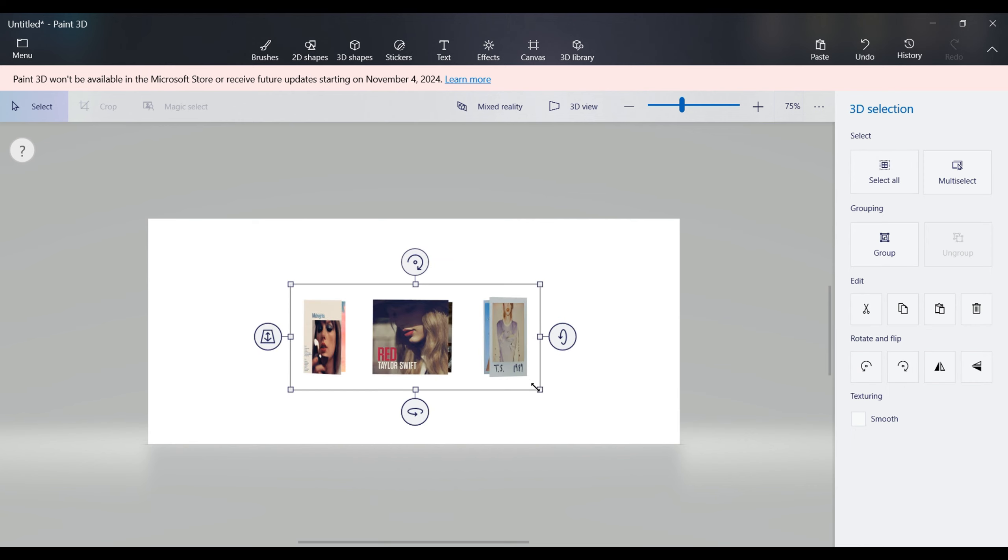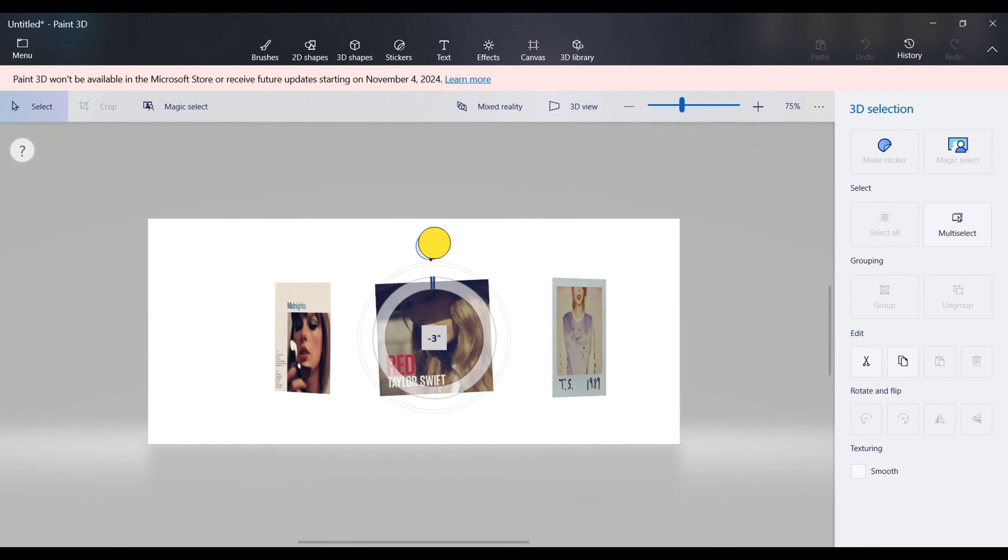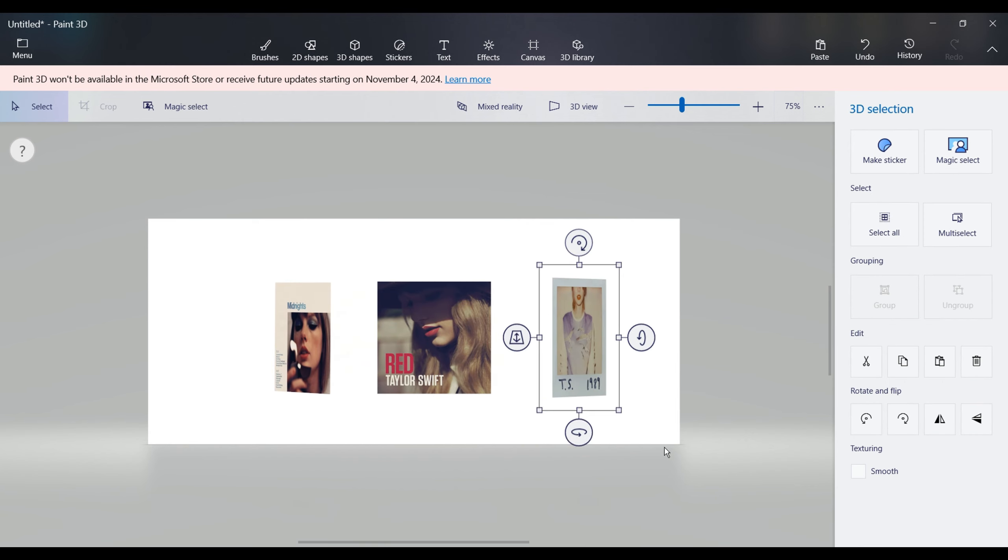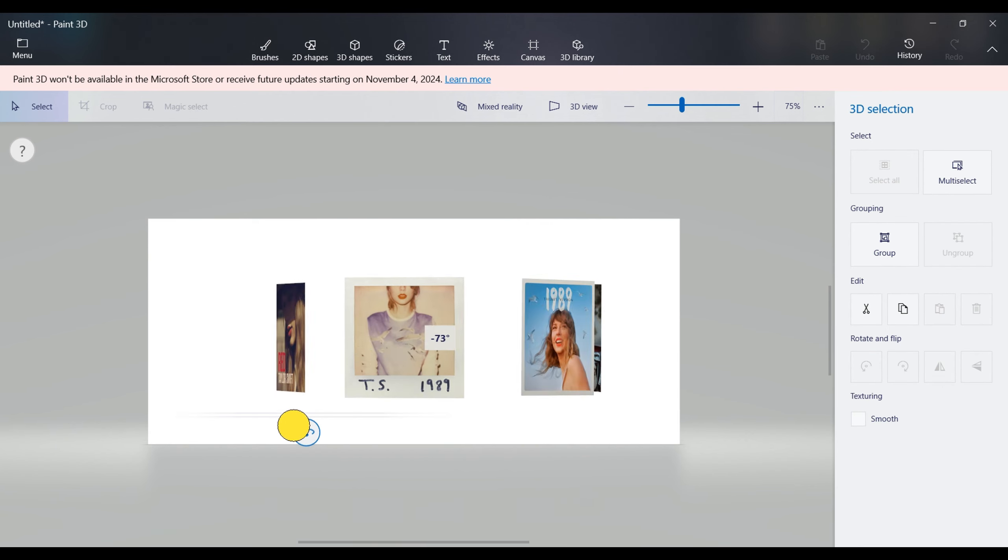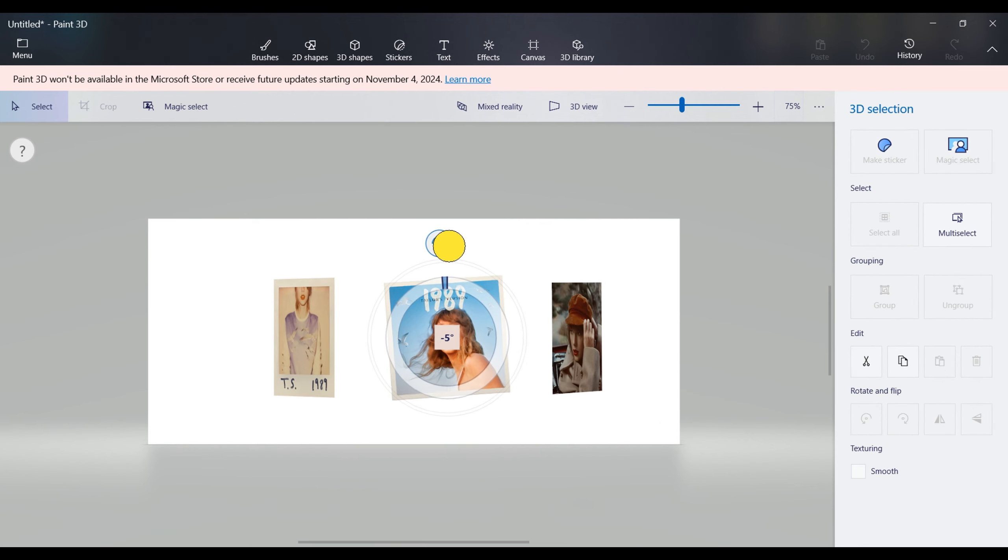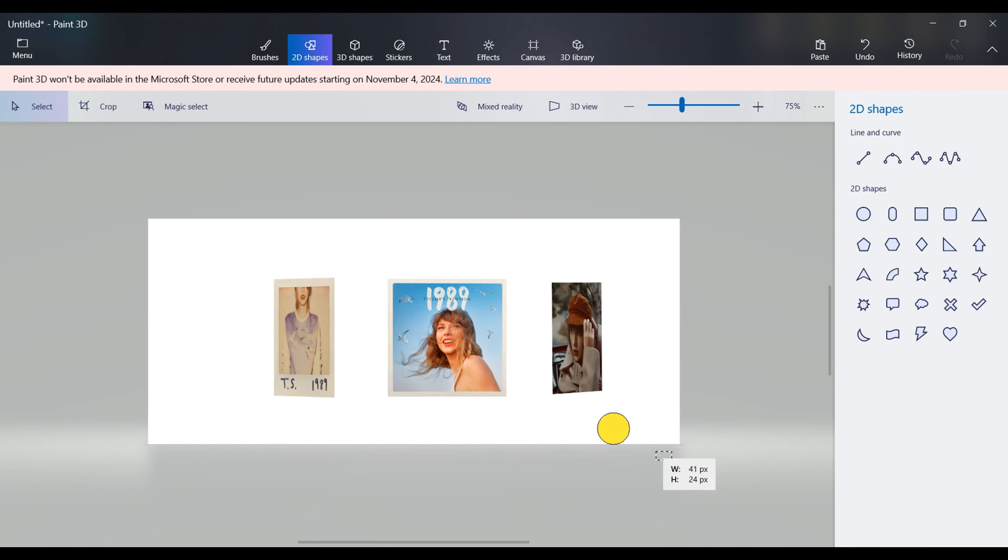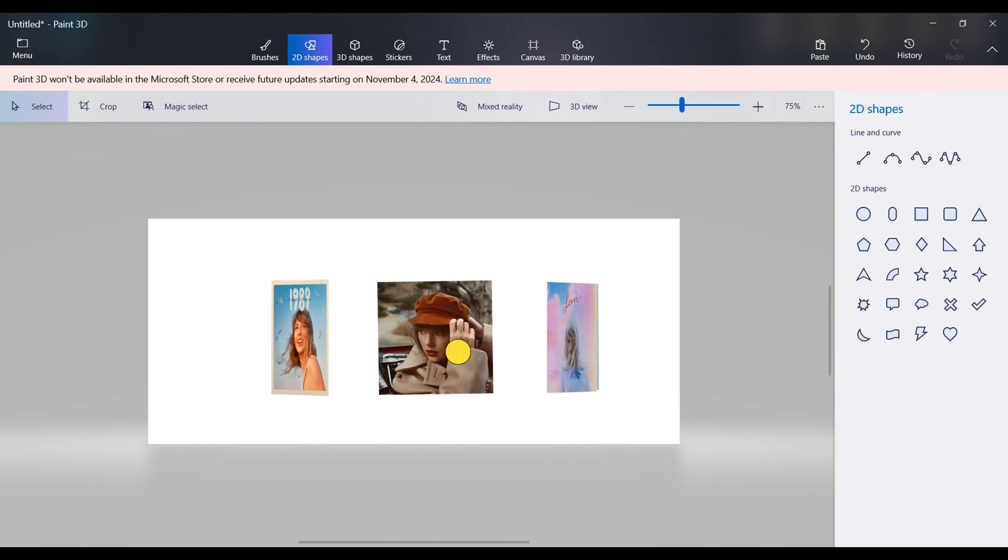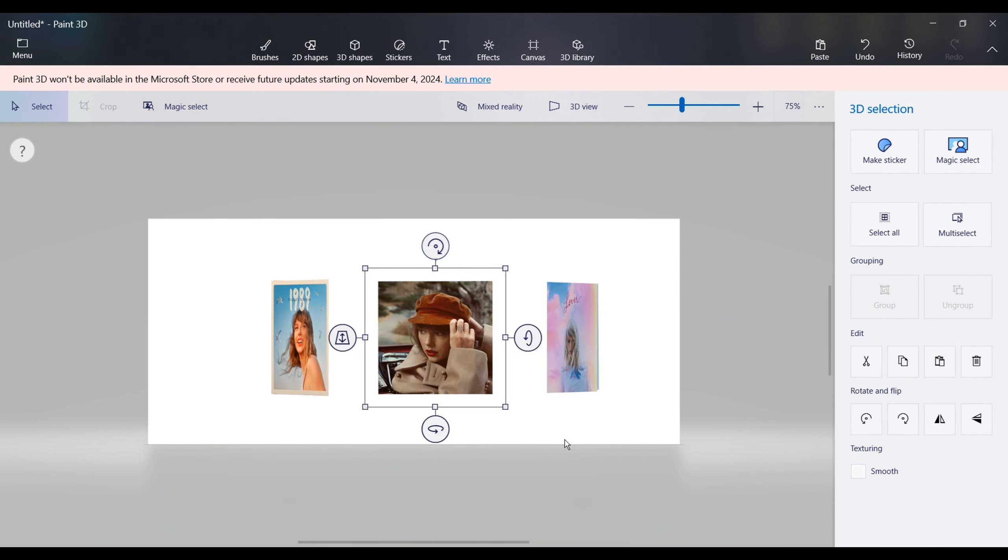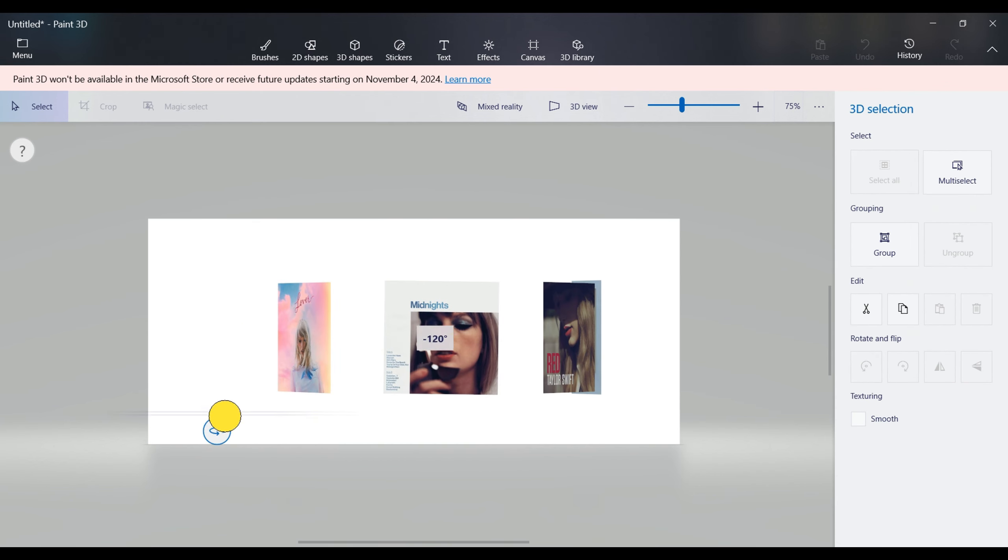Finally, select all images and rotate them along the X-axis to the desired position. Fine-tune the rotation angles of each image for a neat arrangement.